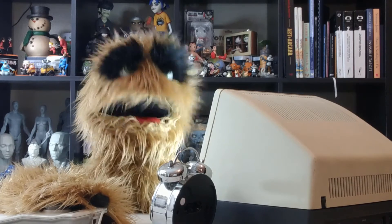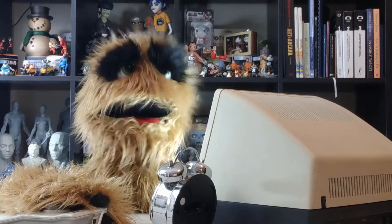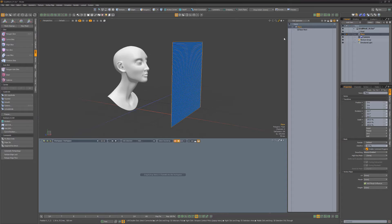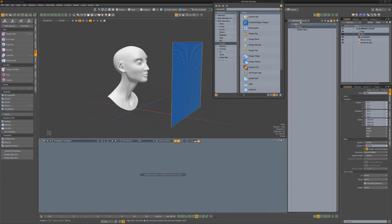Floyd here with a quick look at the Gradient from Mesh Gradient Modifier in Modo, which generates a gradient from a mesh layer.